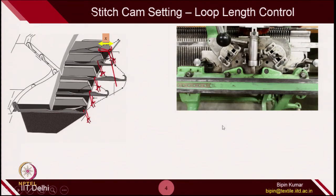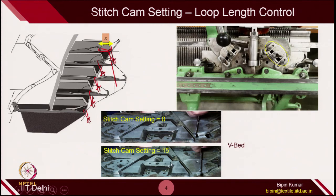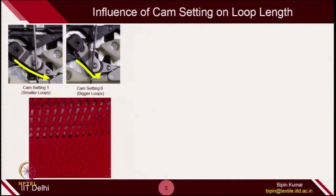In the V bed machine also, this is the front side of the cam jacket or the carrier. In the V bed machine, you can do the cam setting from 0 to 15. This is essentially a knob which you can slide along a groove — in this particular figure, it is set at location number 6. At setting 0, the stitch cam is at the uppermost position and will not allow the needle butt to descend too much. But if you set the cam at 15, the stitch cam will push the needle butt to go more inside the bed to consume more yarn.